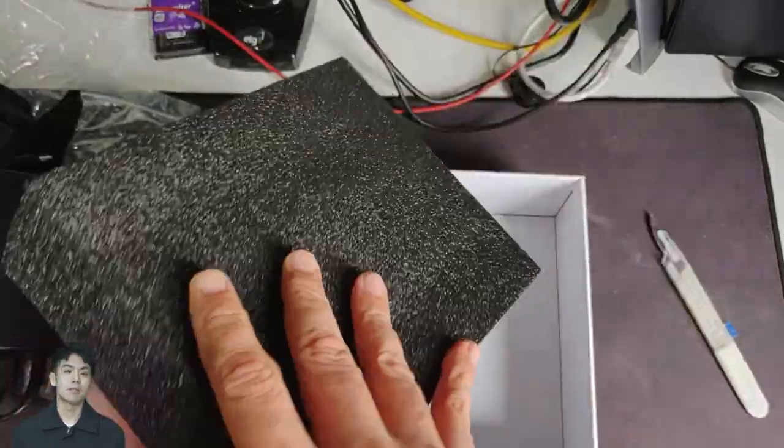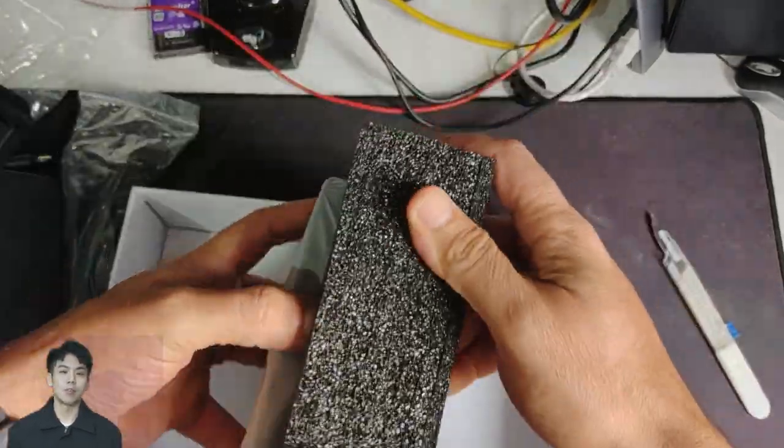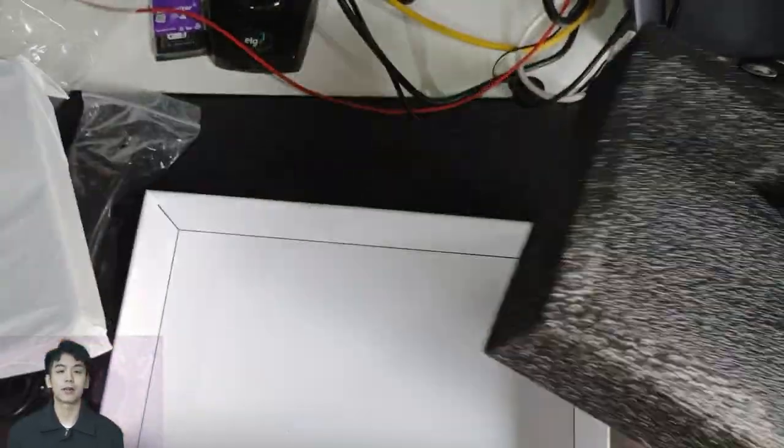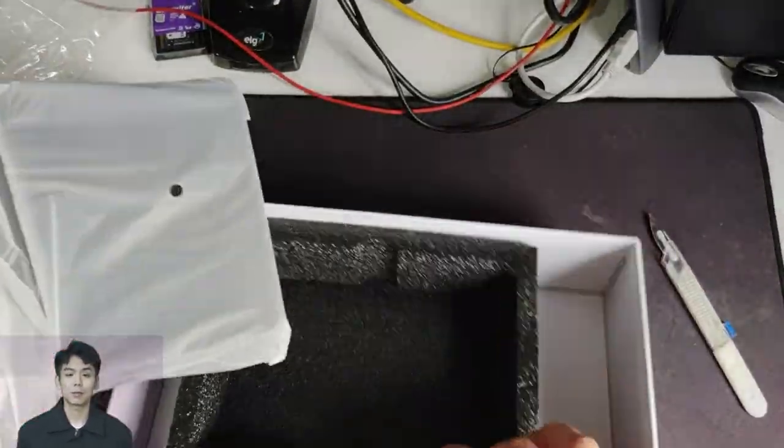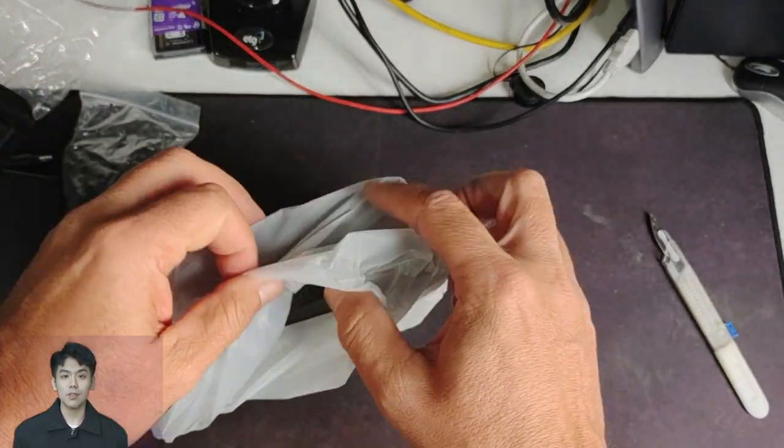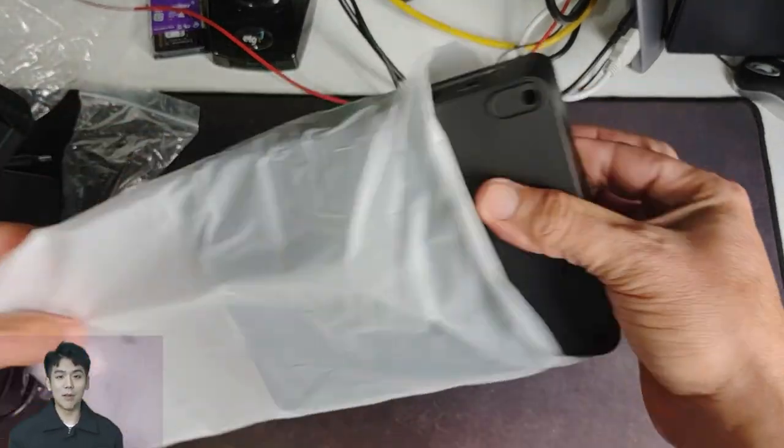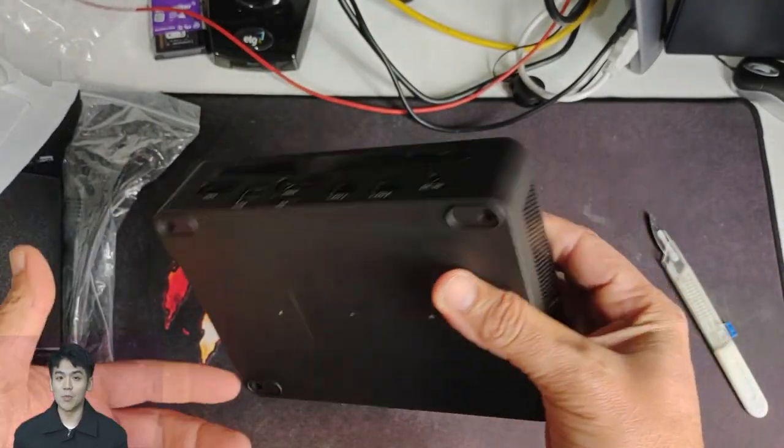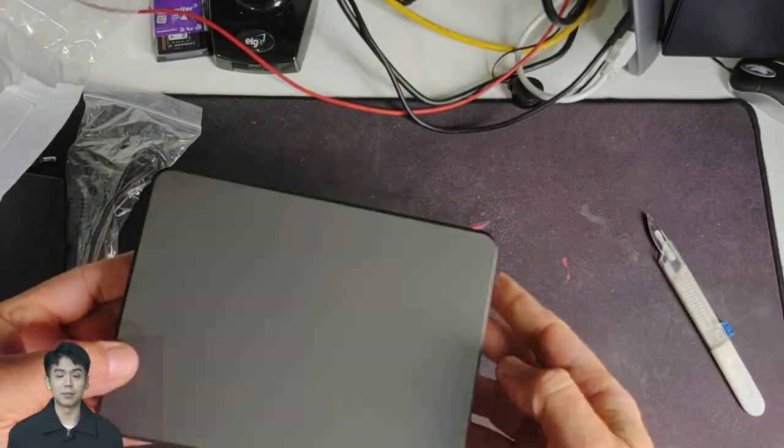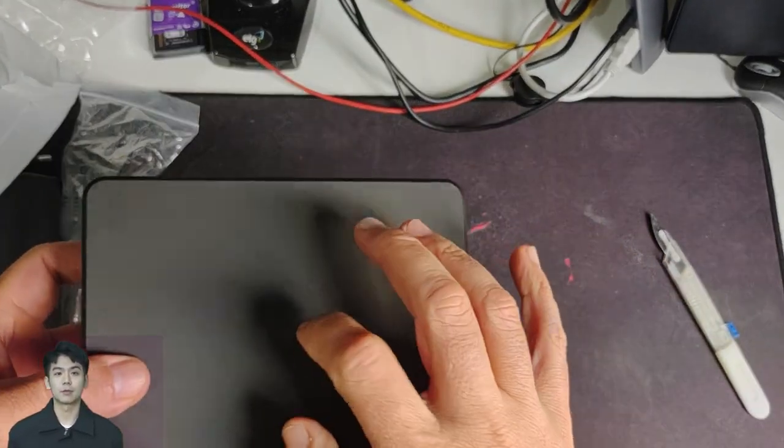As you can see, all care is taken when sending the mini PC so as not to damage it. Its cabinet is made of rigid plastic, very well finished.